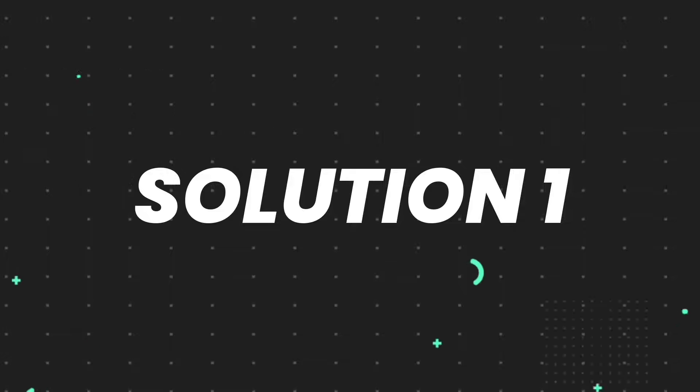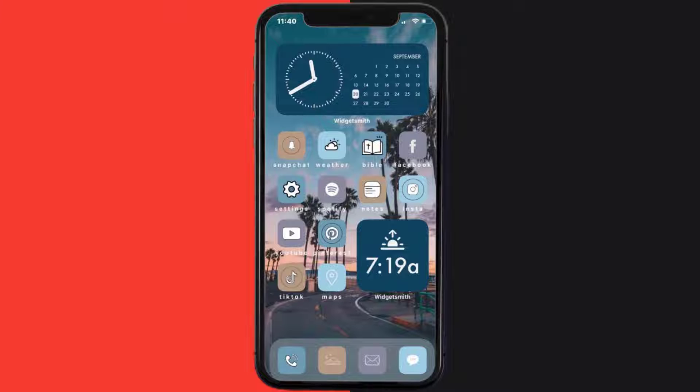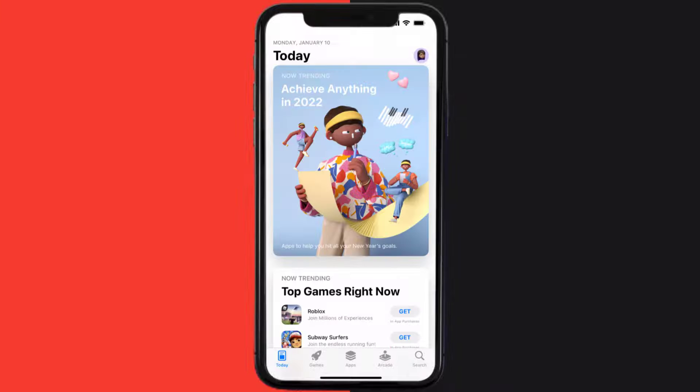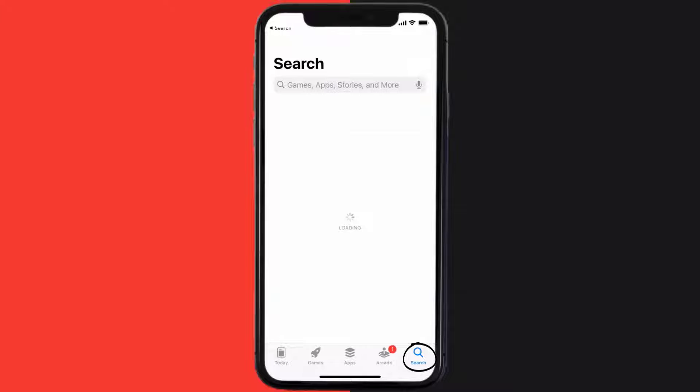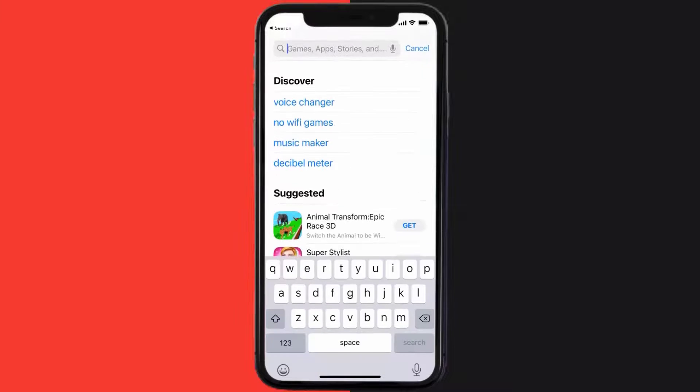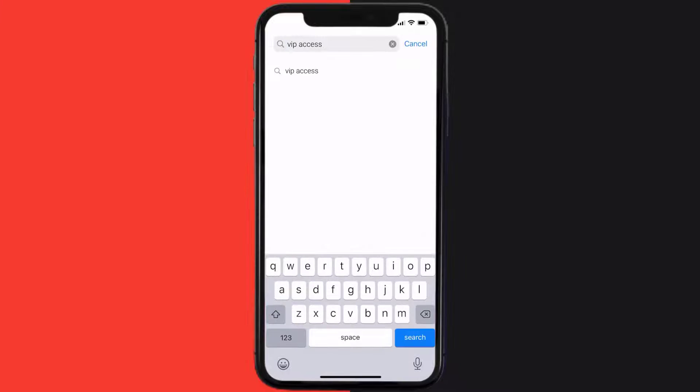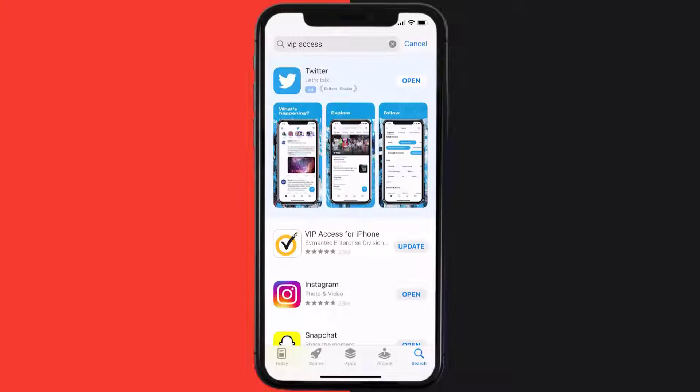First of all, you need to make sure you're running the latest version of the app. Open up App Store on your device and then tap on the search icon in the bottom right corner. Then search for the VIP Access mobile app, and if you see the update button right next to the app name, simply tap on it.